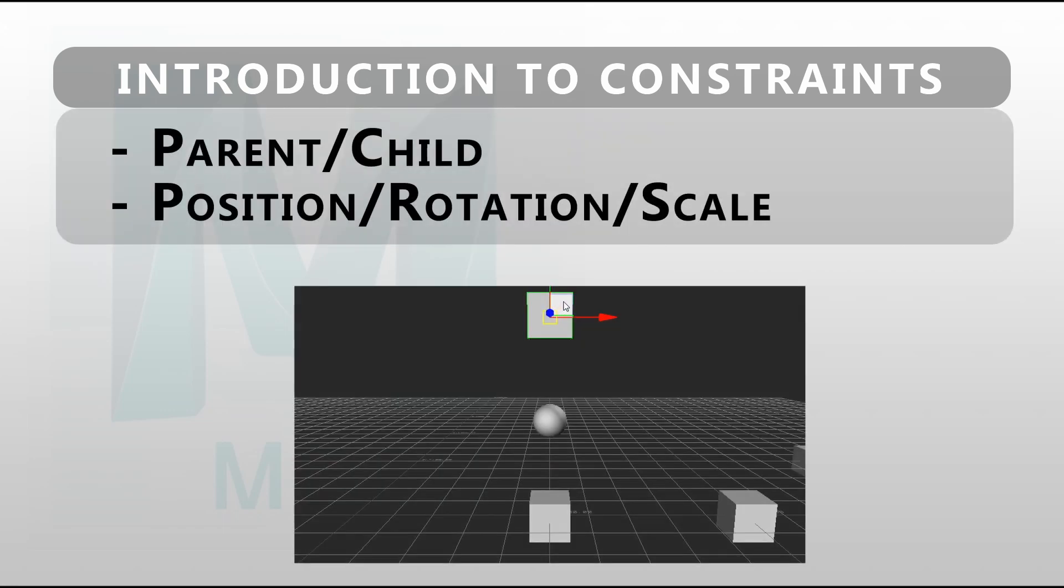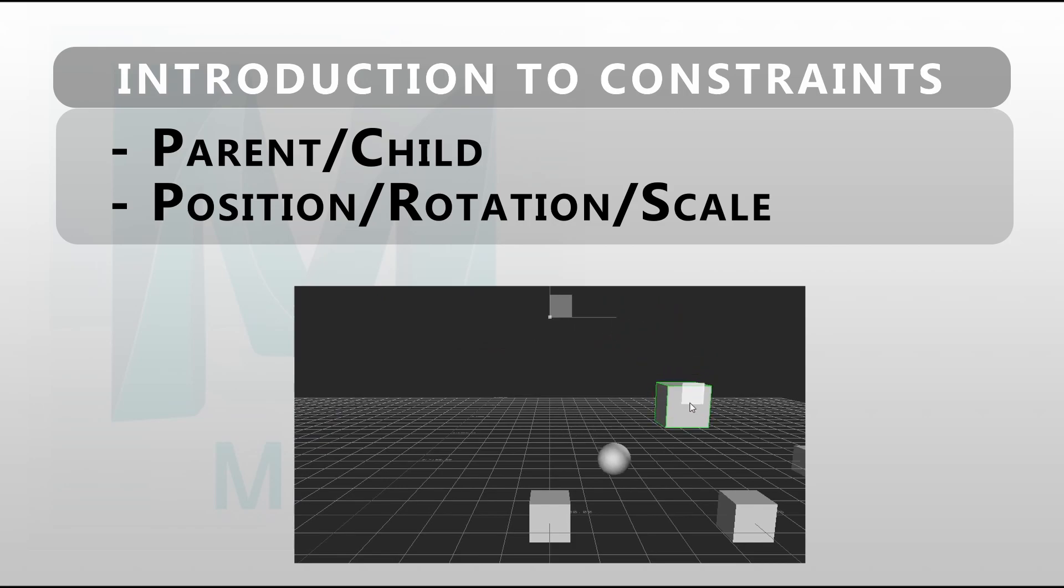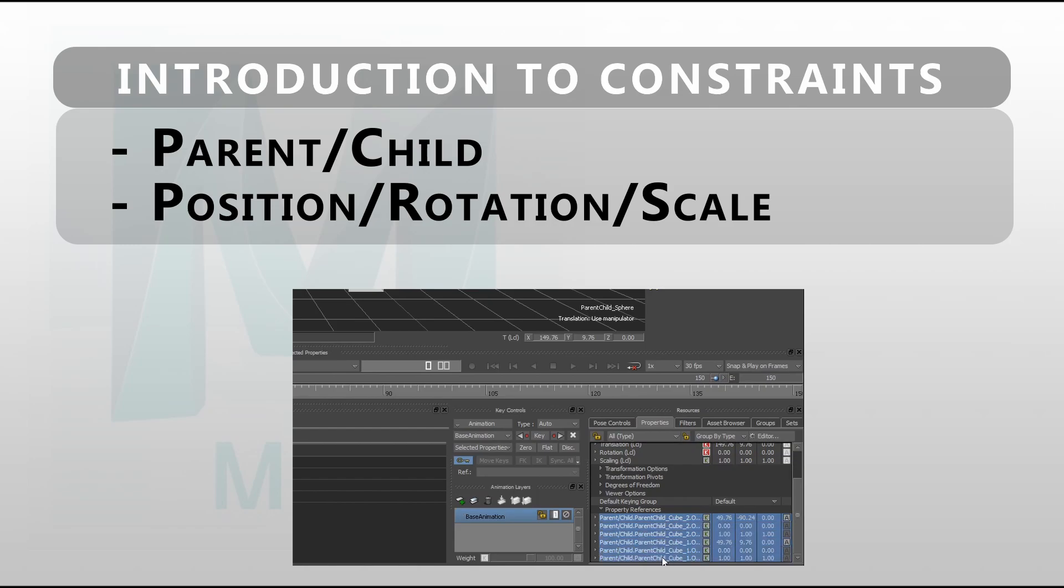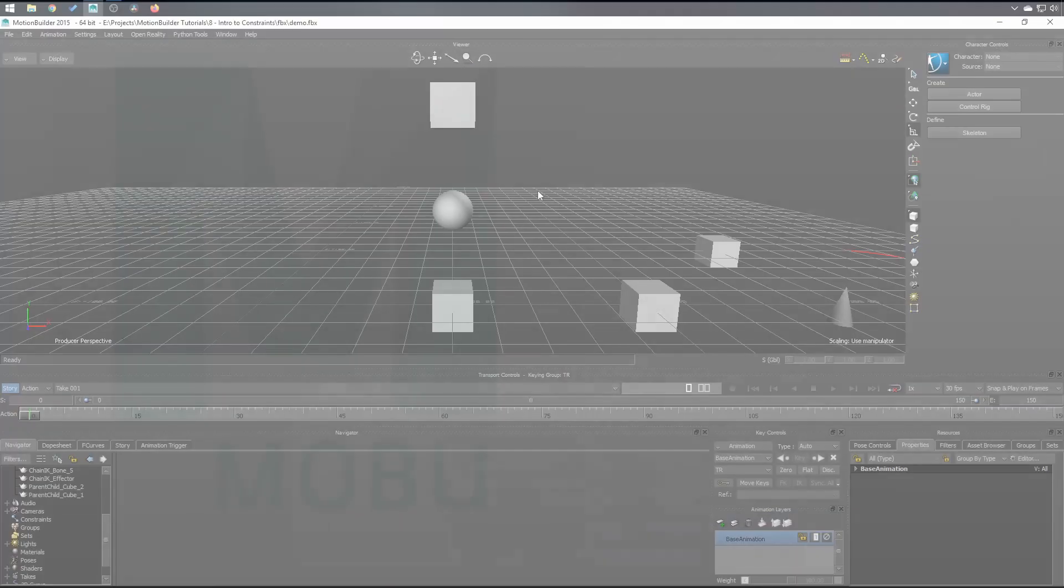I want to show you parent-child constraint, position, rotation, and scale constraint. It's also a good opportunity to see how to reference constraint properties on your constrained object to edit faster and easier. So without any further ado, let's jump into it.